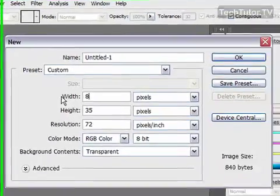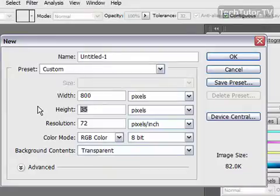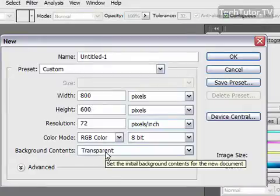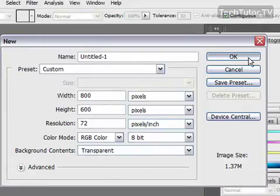And you can choose whatever size you'd like. I'm going to do 800 by 600. Make sure that the background is set to transparent. Click OK.